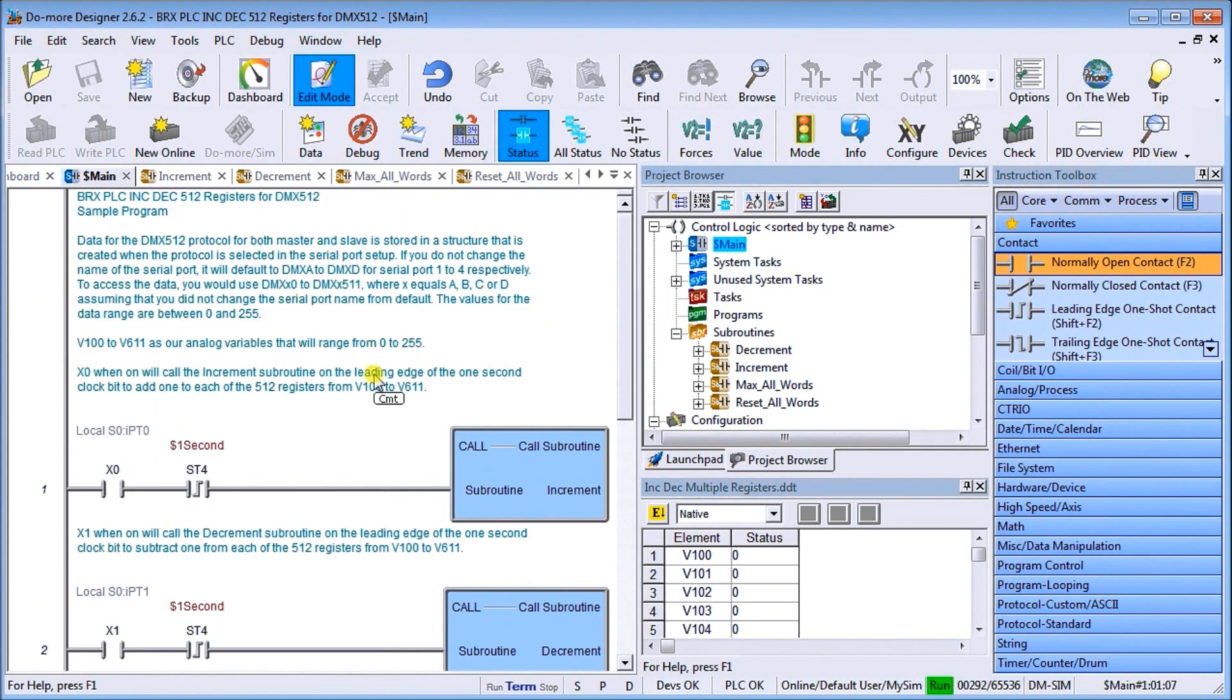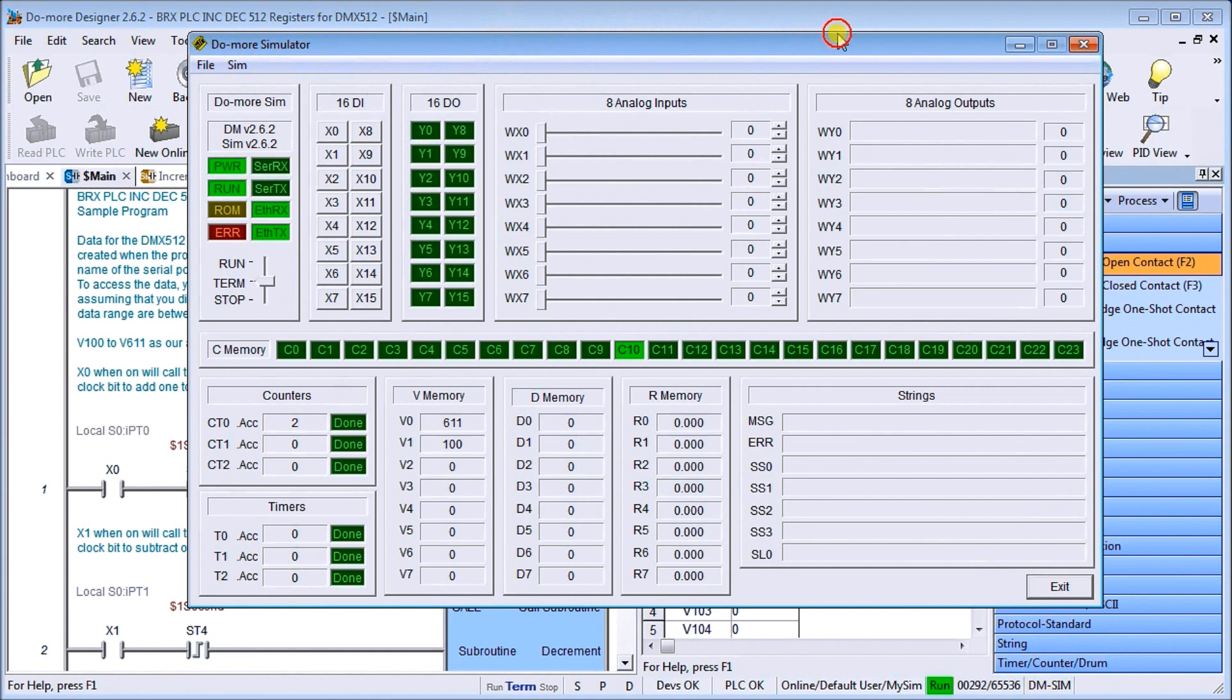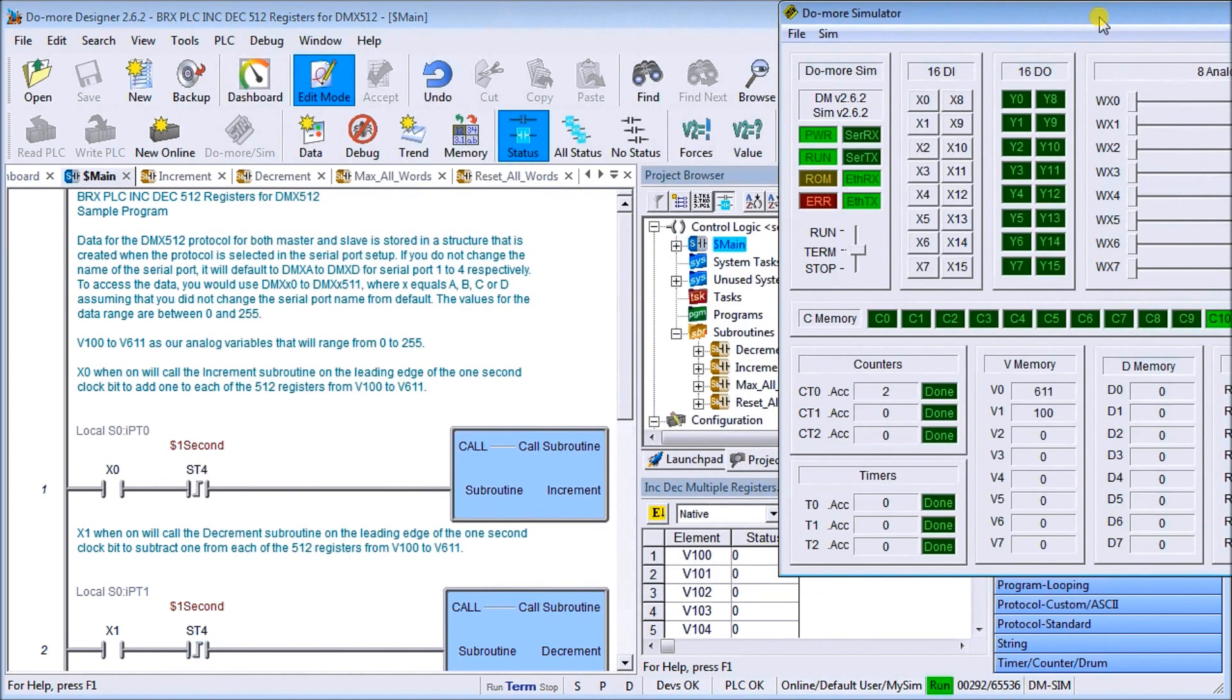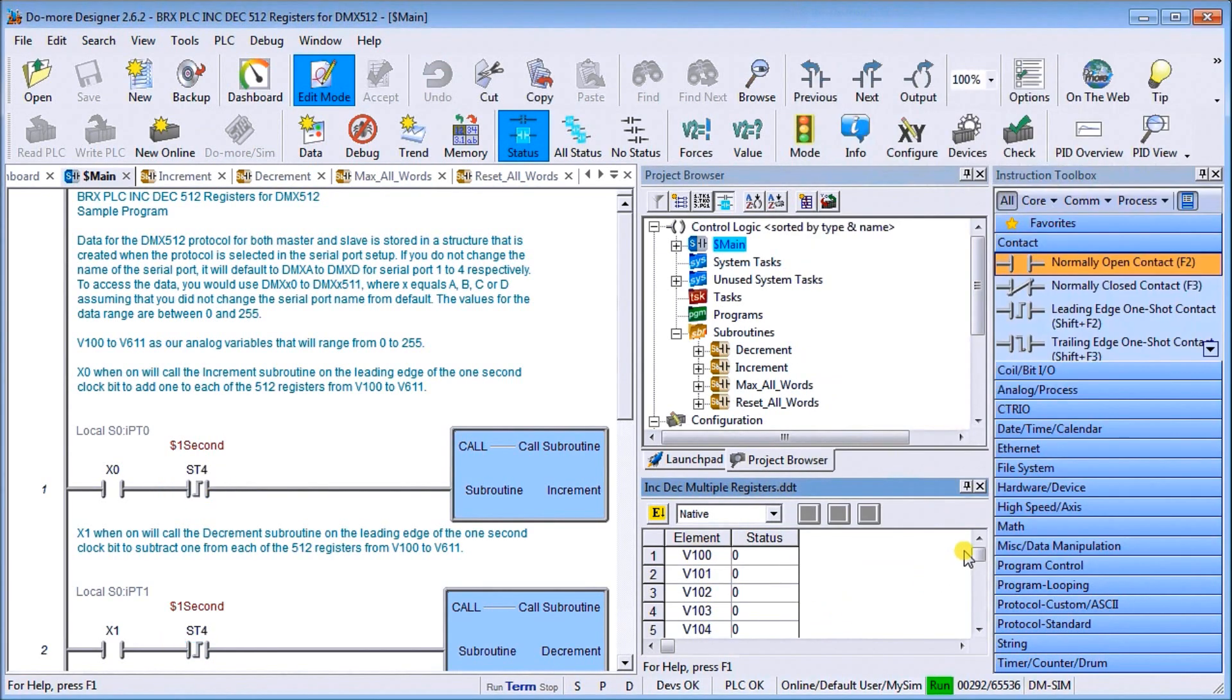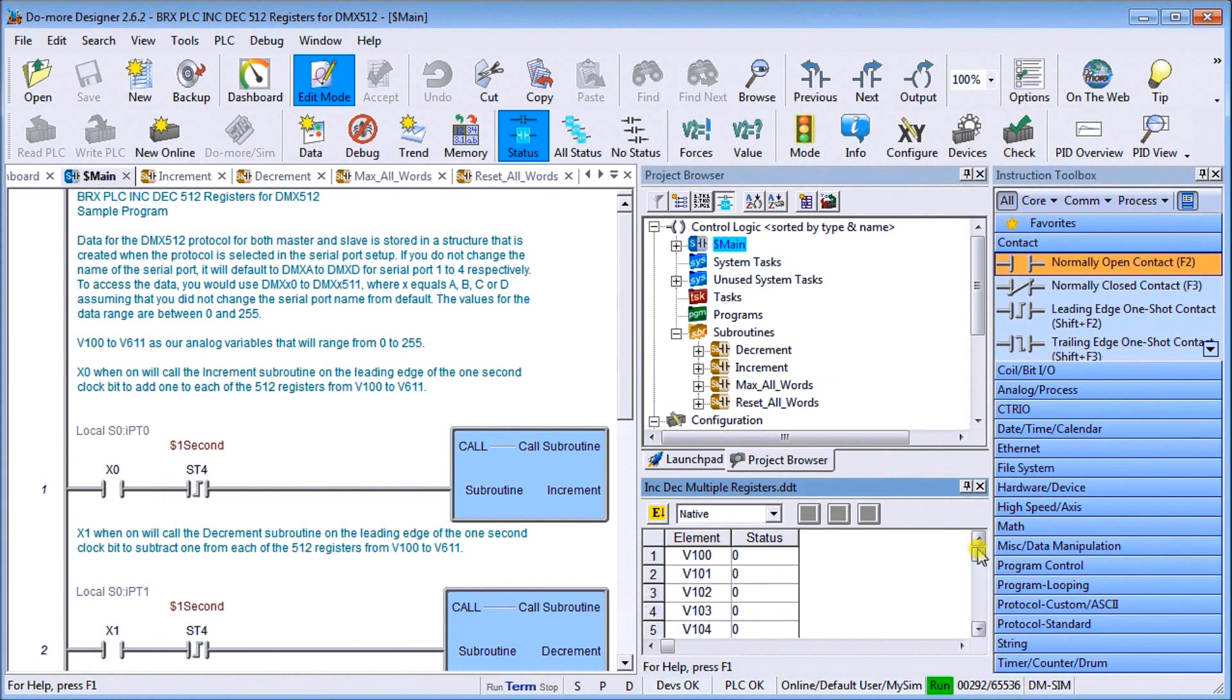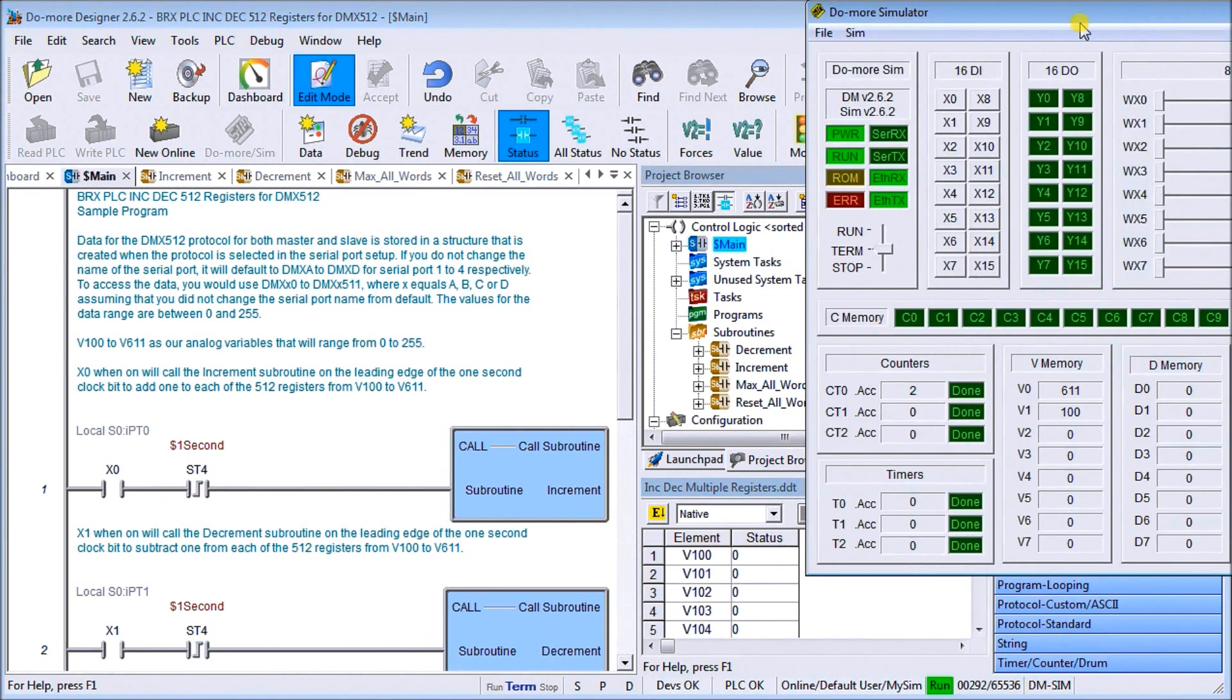So let's call up our Do-more simulator. Here it is right here. We have our V100 areas here and you can see it goes all the way down.